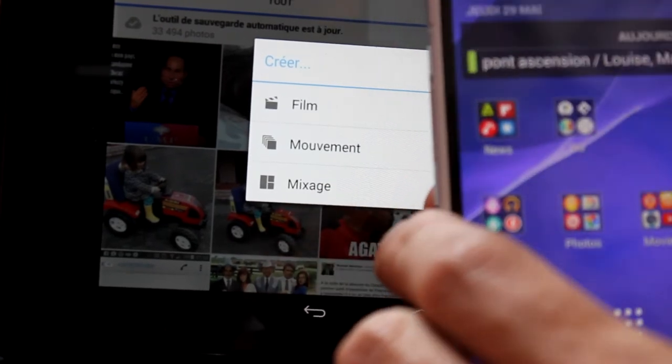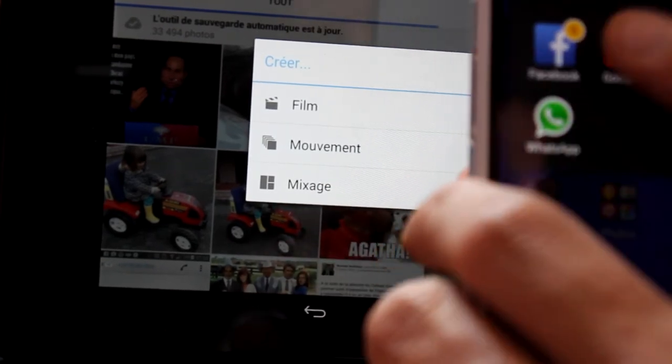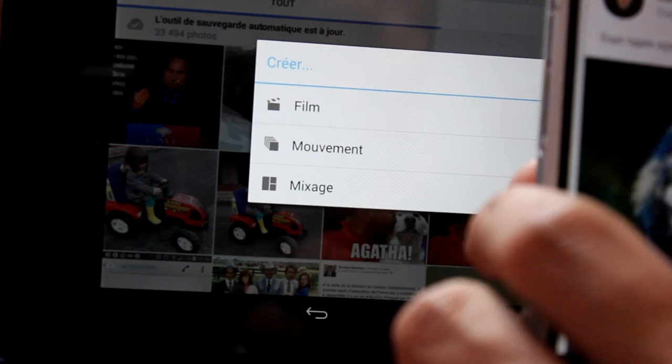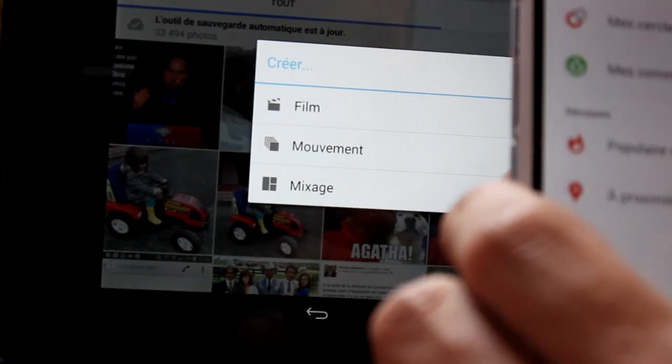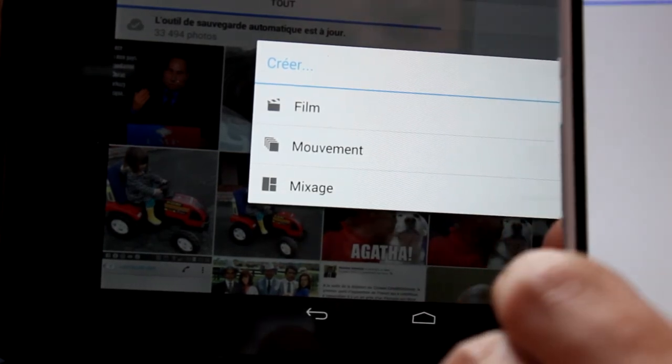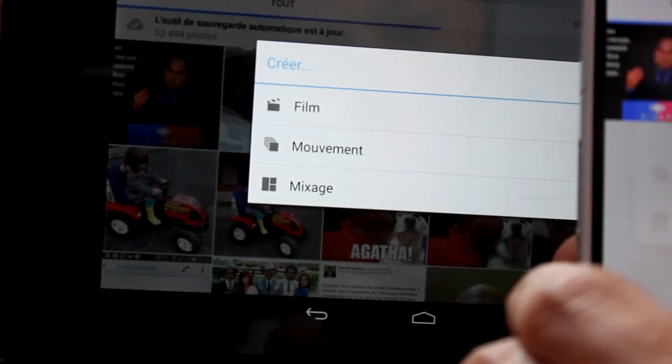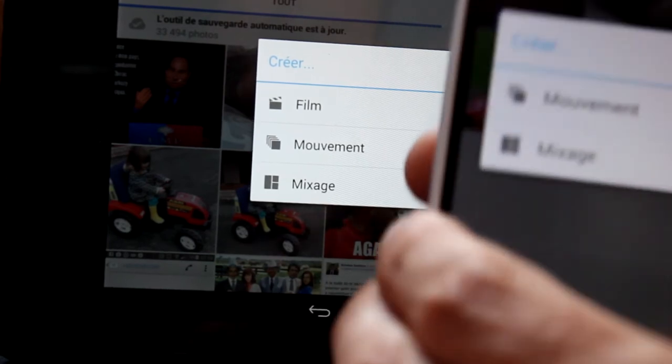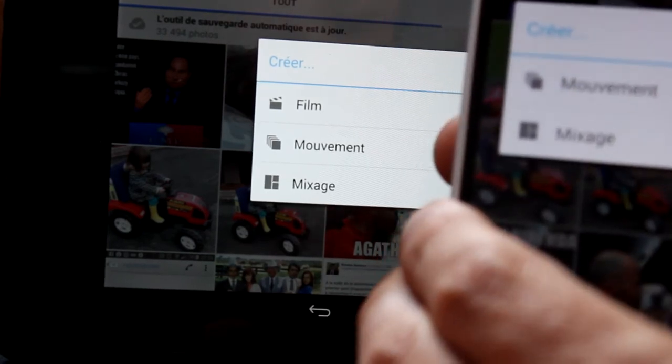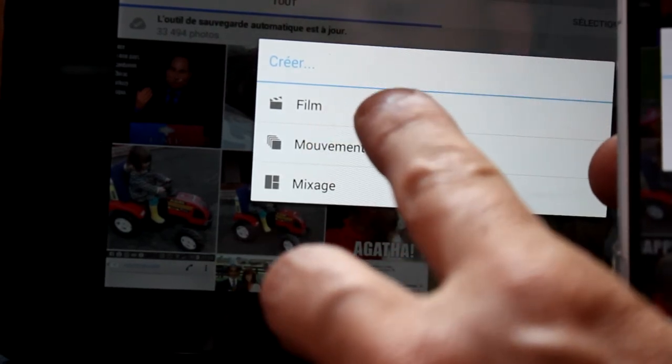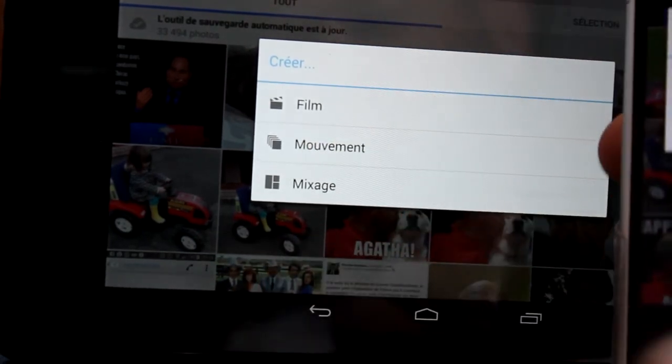But when you launch the same APK on the Xperia Z2, you can only create movement and mixage. You can't create a movie, you just can't.